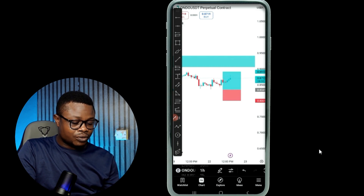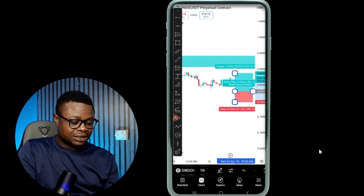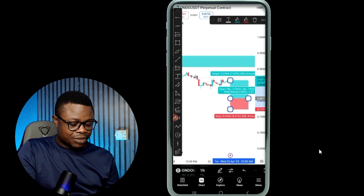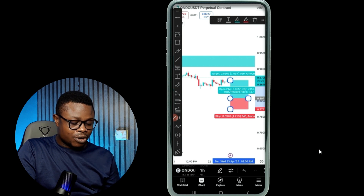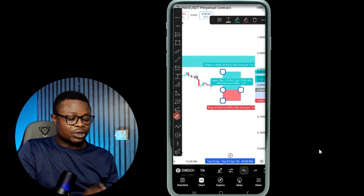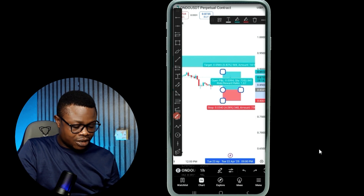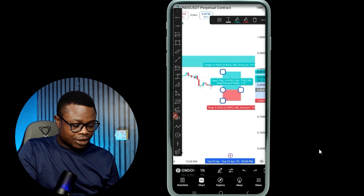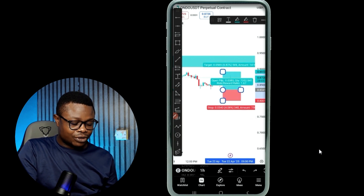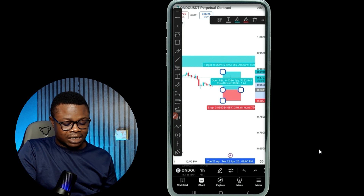If I move something on the chart and I want to bring it back to where it was, all I need to do is click on this arrow icon right here and that will undo what I just did. And if you want to redo it, you click on the other arrow that is facing the other way. That is how you can undo and redo on this platform.